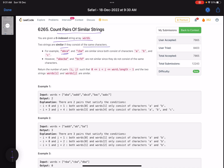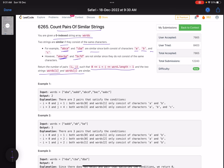For example, 'abc' and 'cba' are similar since both consist of characters a, b, and c. However, these two other strings are not similar because they do not consist of the same characters. So we need to return the number of pairs i and j such that the two strings at those indices are similar — meaning they have the same set of characters. We need to find all such pairs.